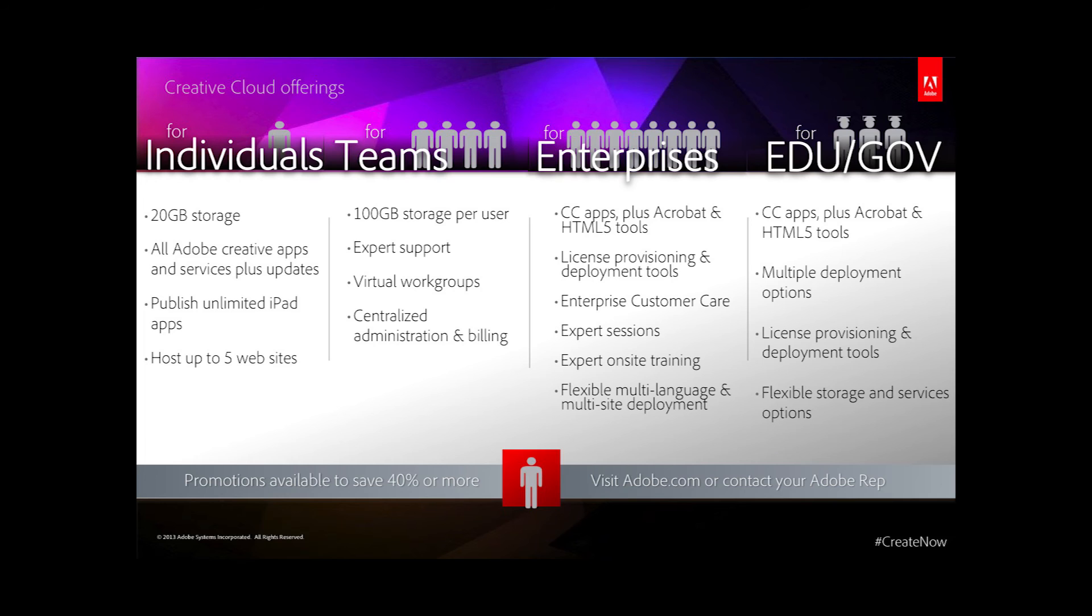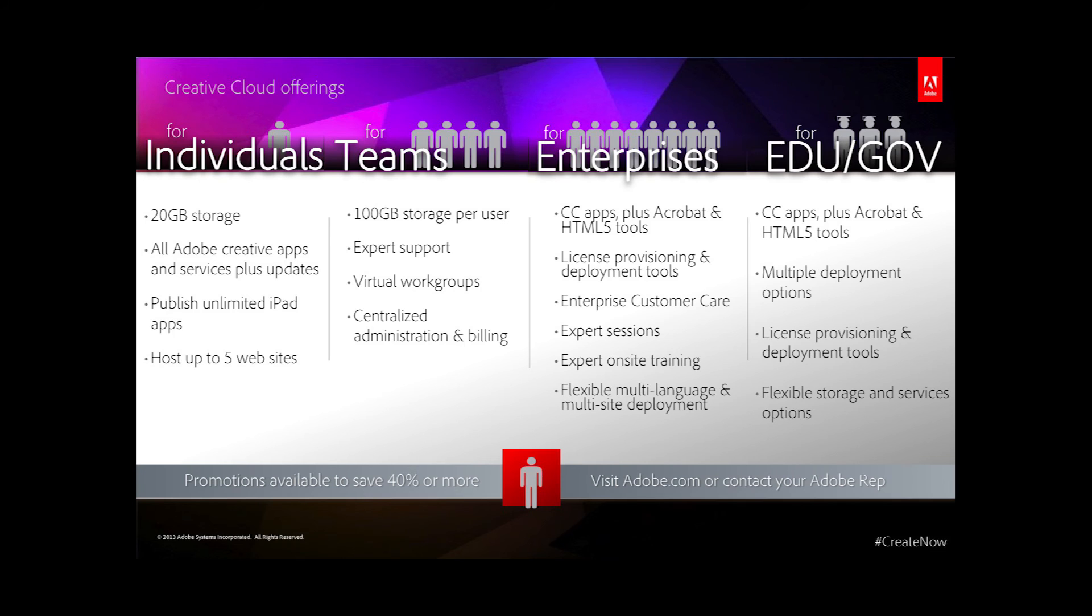Creative Cloud for enterprise goes a step further by giving large organizations access to the desktop apps and updates, but also online services for content publishing, secure file sharing, and private work group collaboration. It's all packaged in an enterprise-friendly way. There are also discounts for students and teachers as well as educational institutions, discounts on your first year if you currently own CS3 through CS5.5, and an even deeper discount on the first year if you currently own CS6. We also offer plans that include just one desktop app if that's what the user requires.